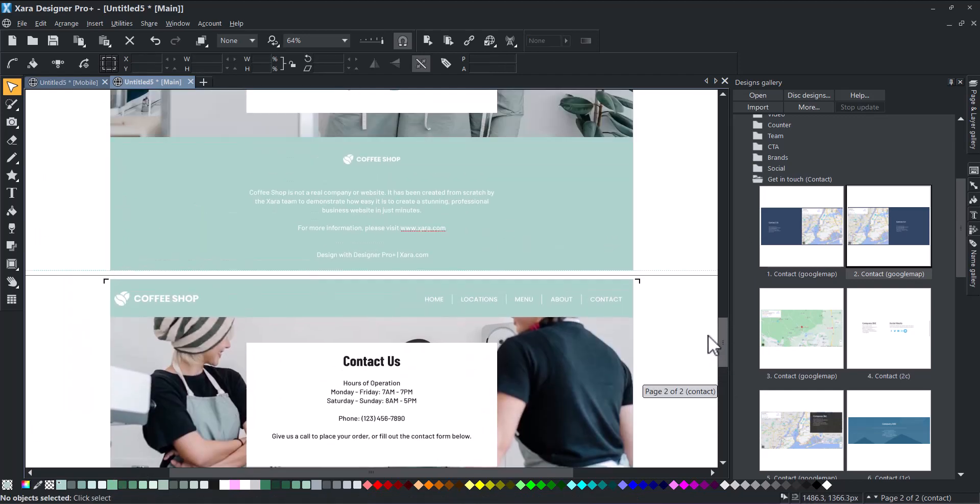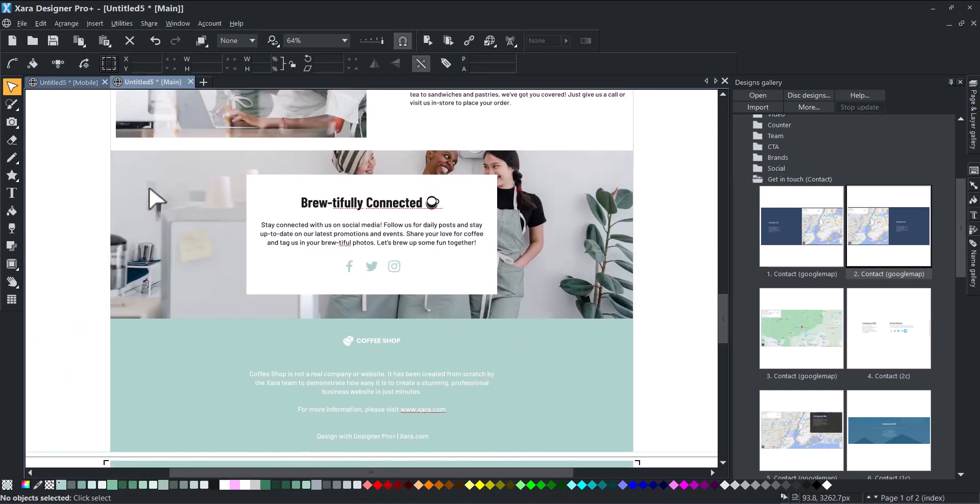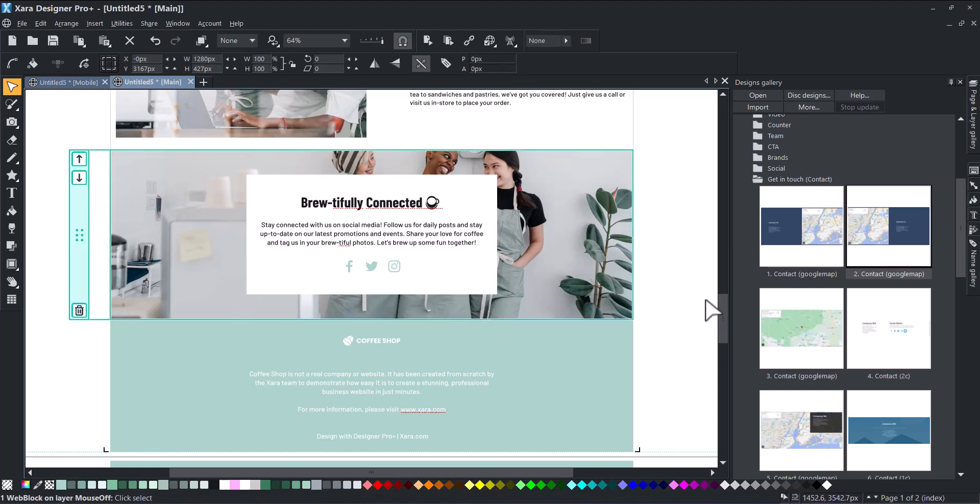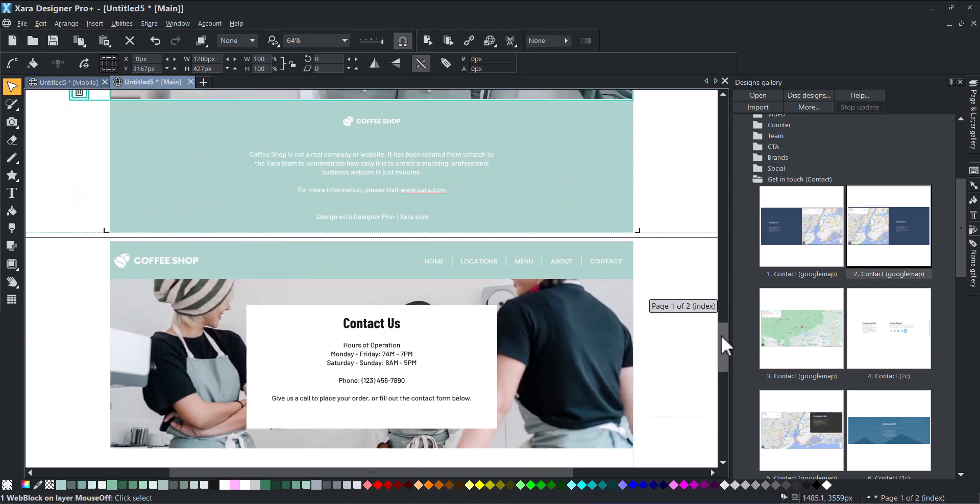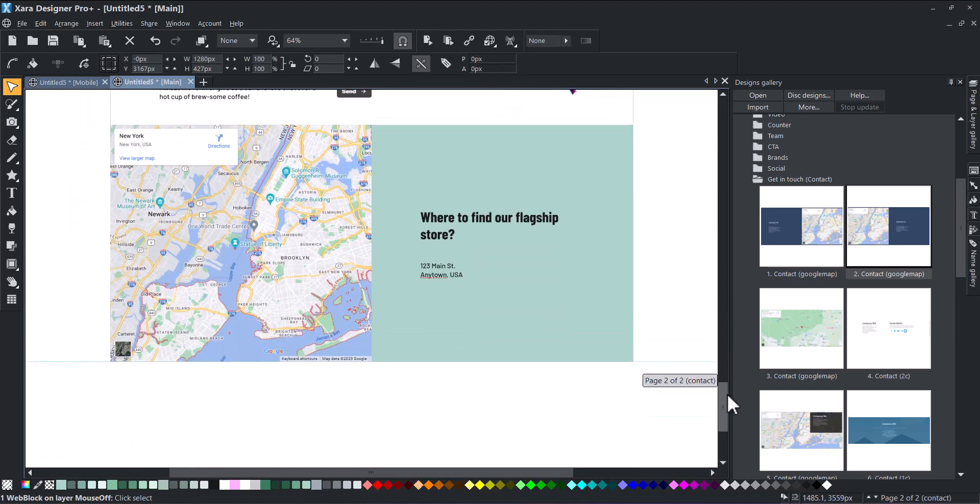You can reuse some of your existing web blocks by simply selecting them and copying/pasting them where you like.